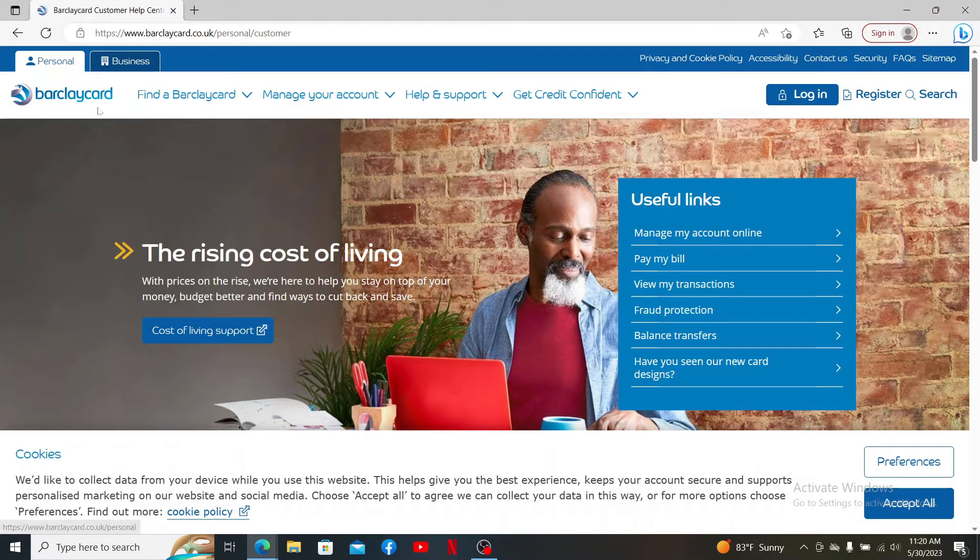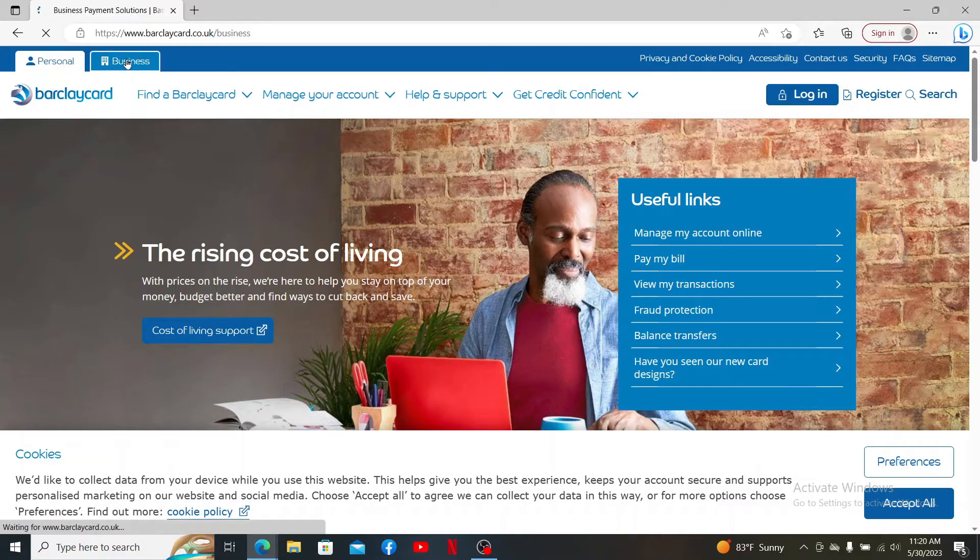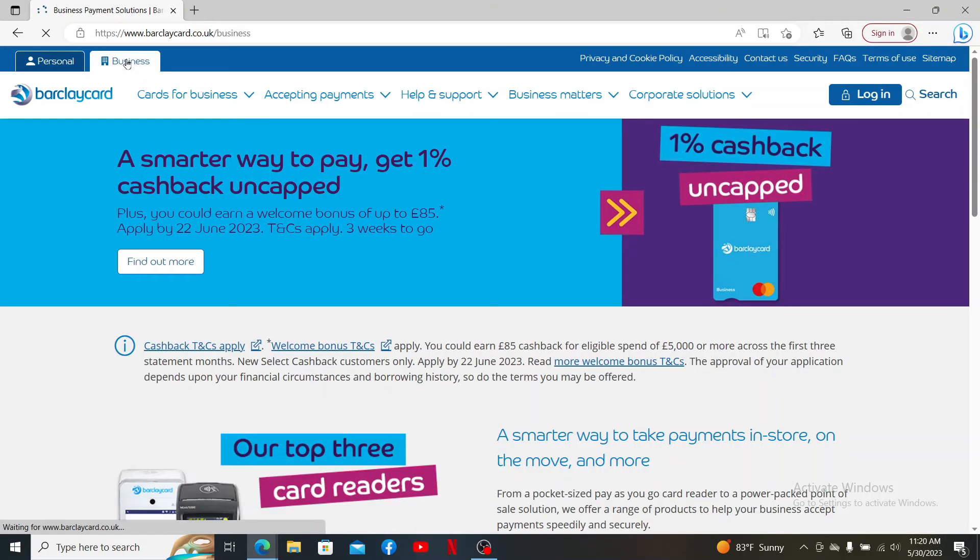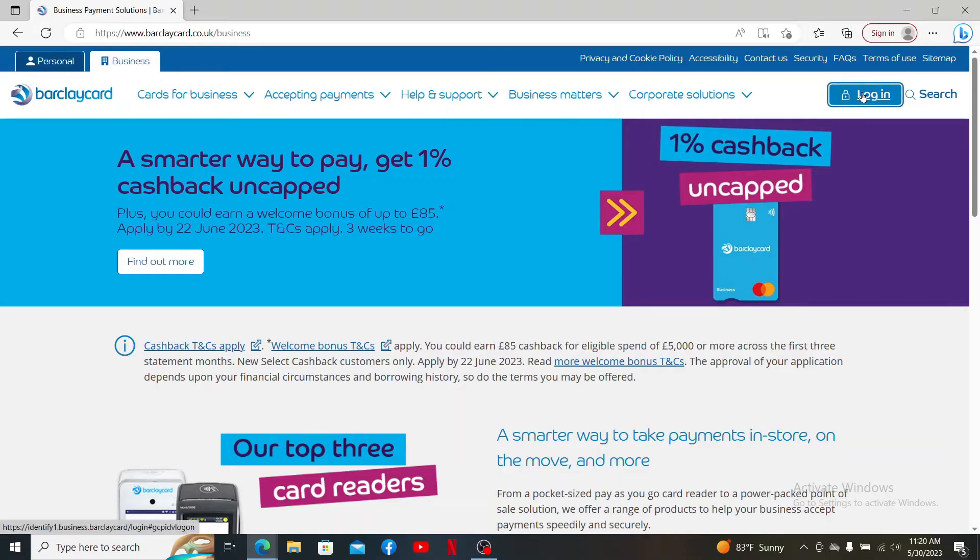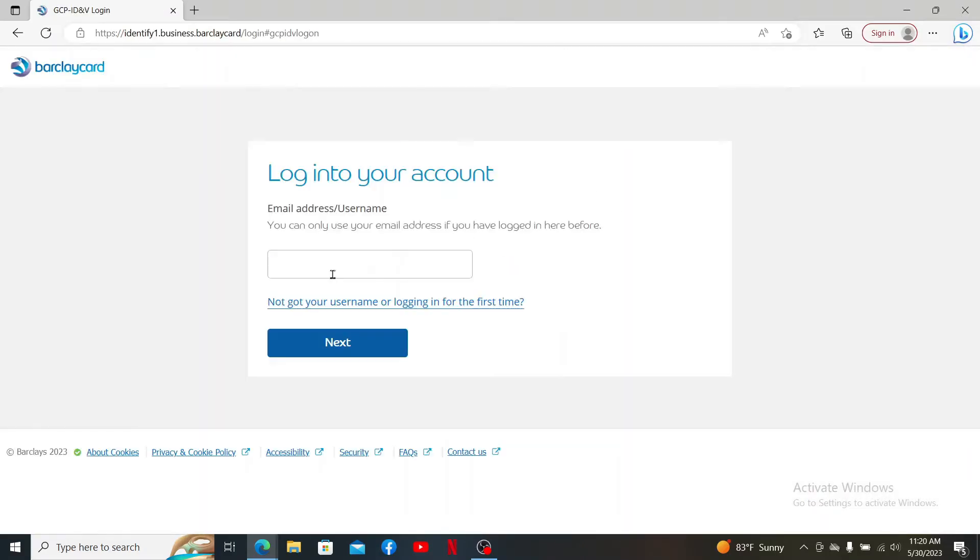Select the Business tab at the top left and click on it. Once you do that, go to the upper right-hand corner and click the Login button to end up in the login area.